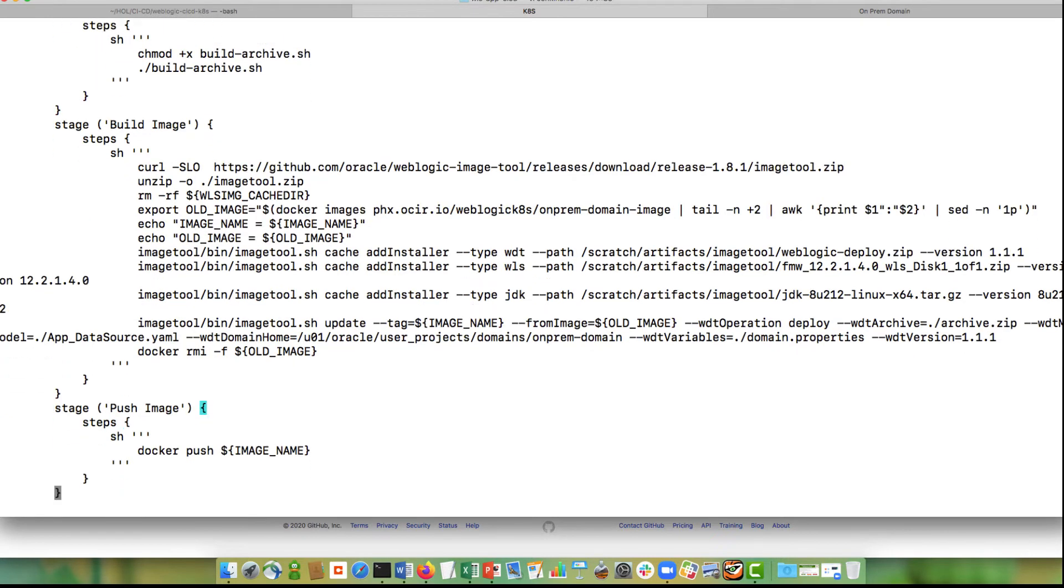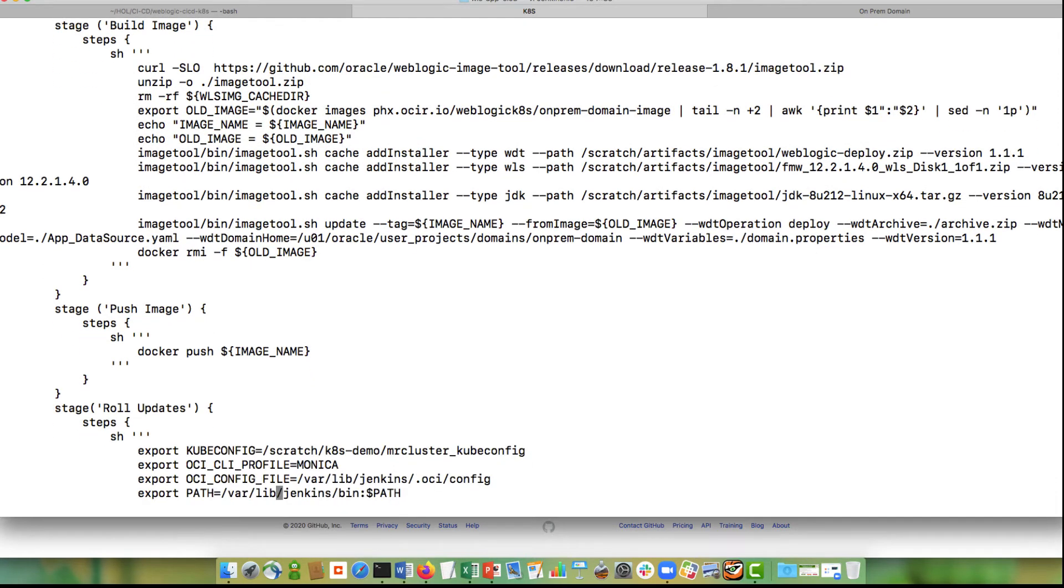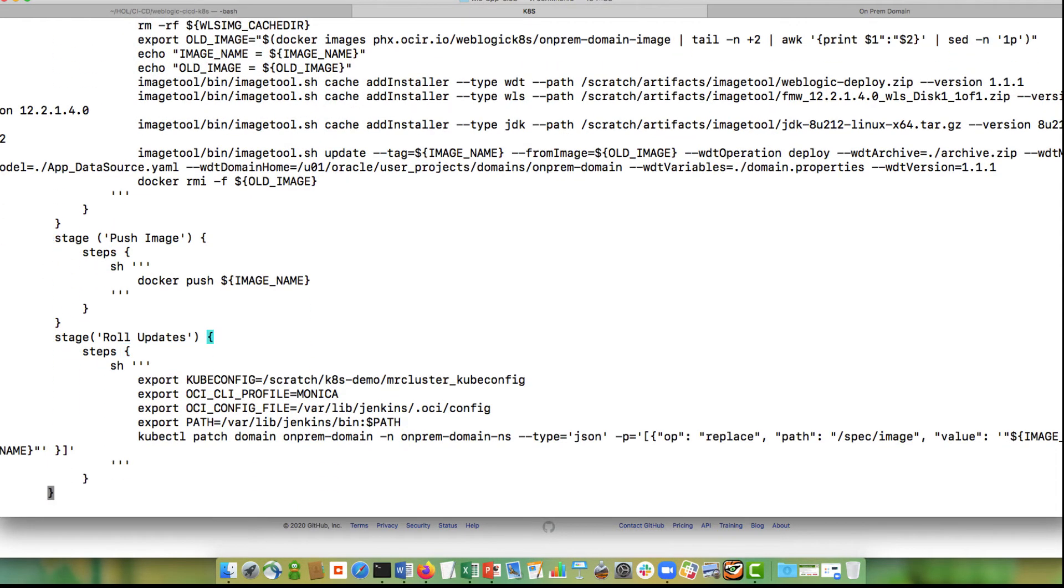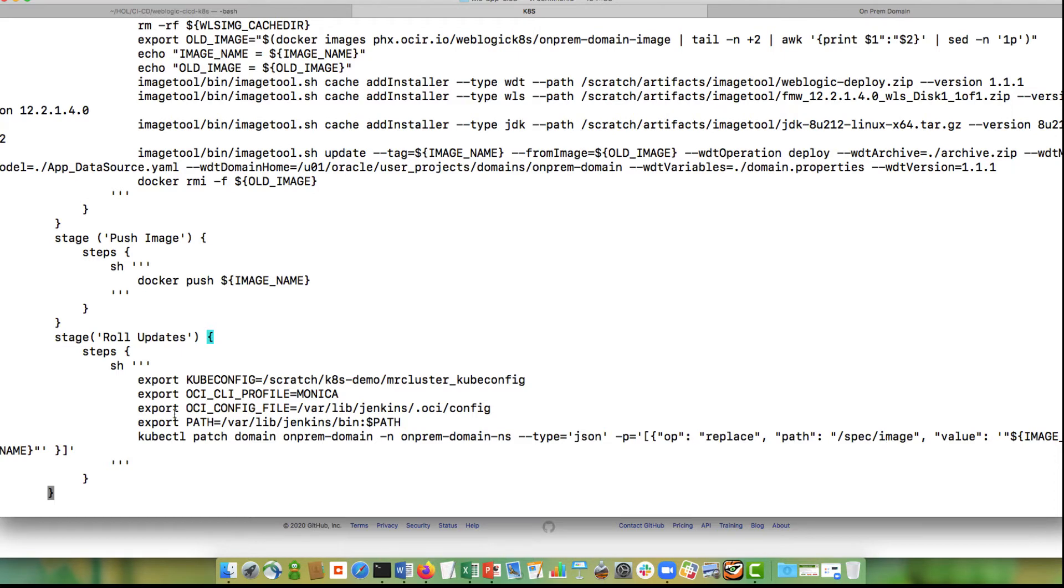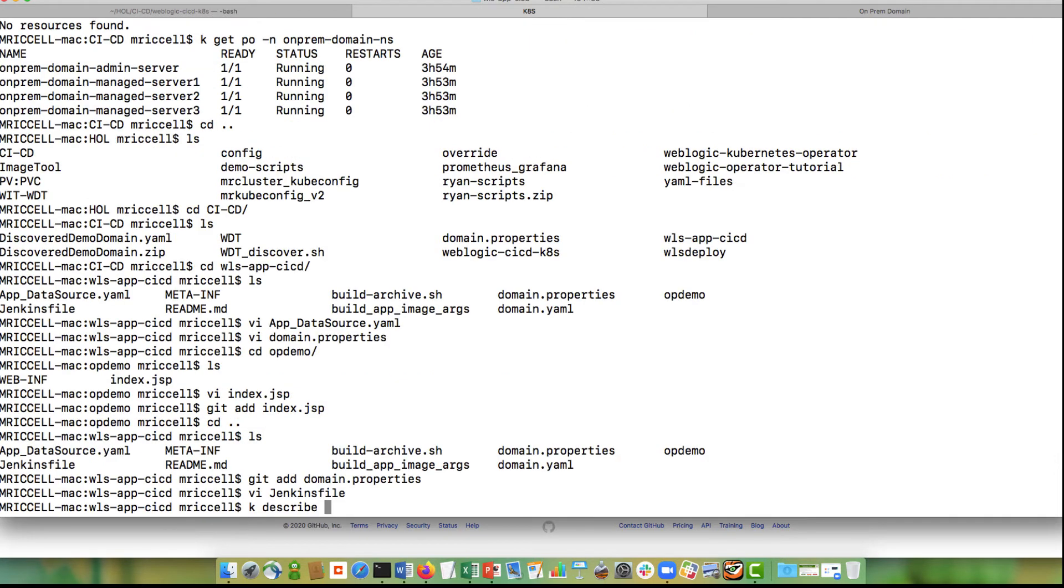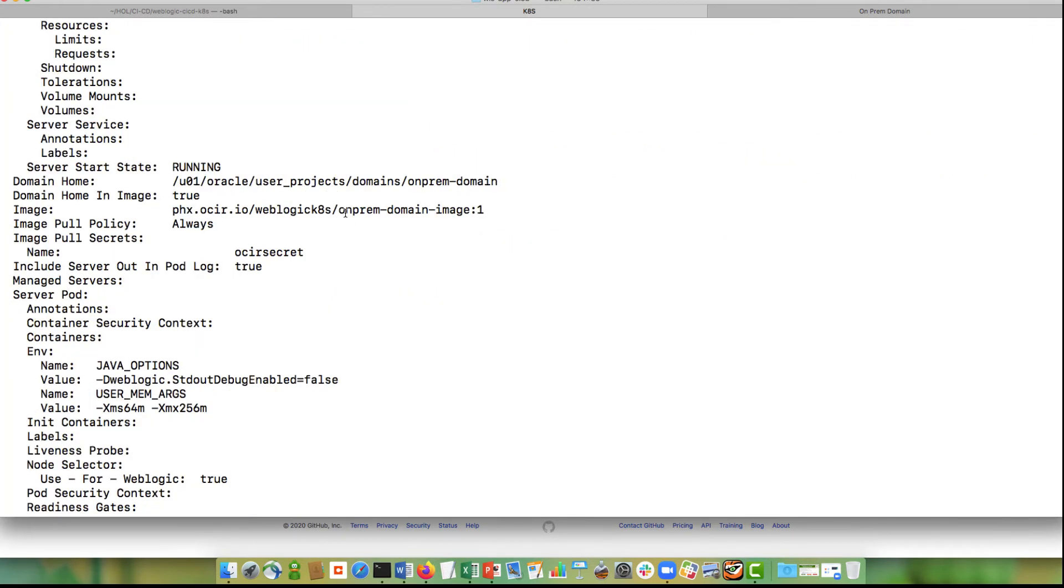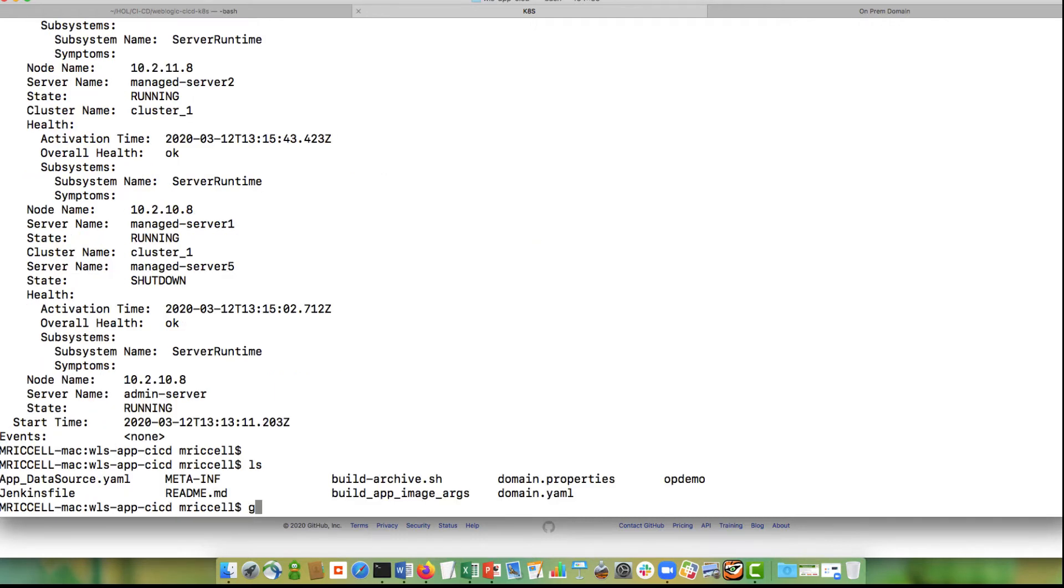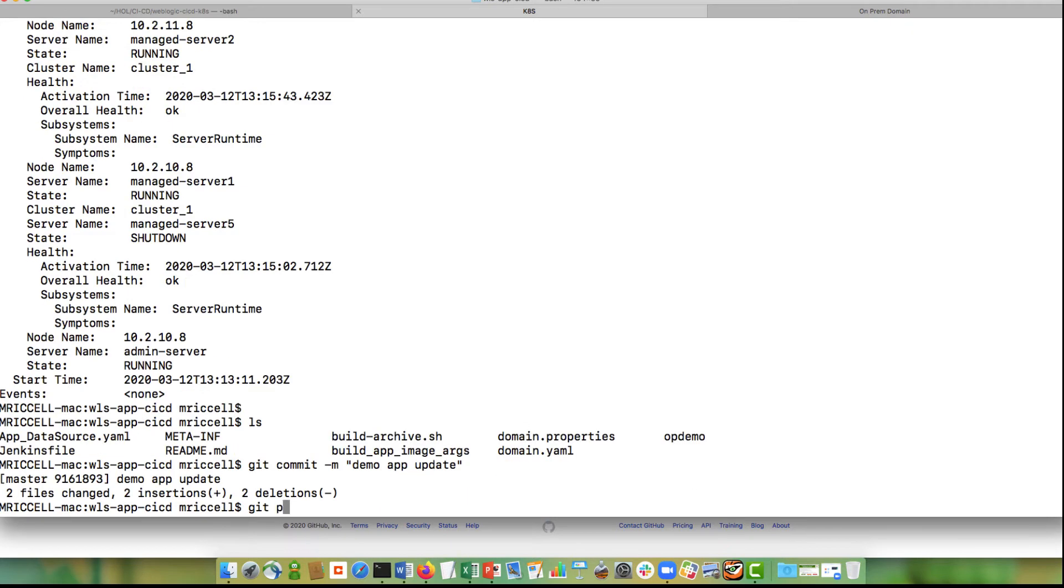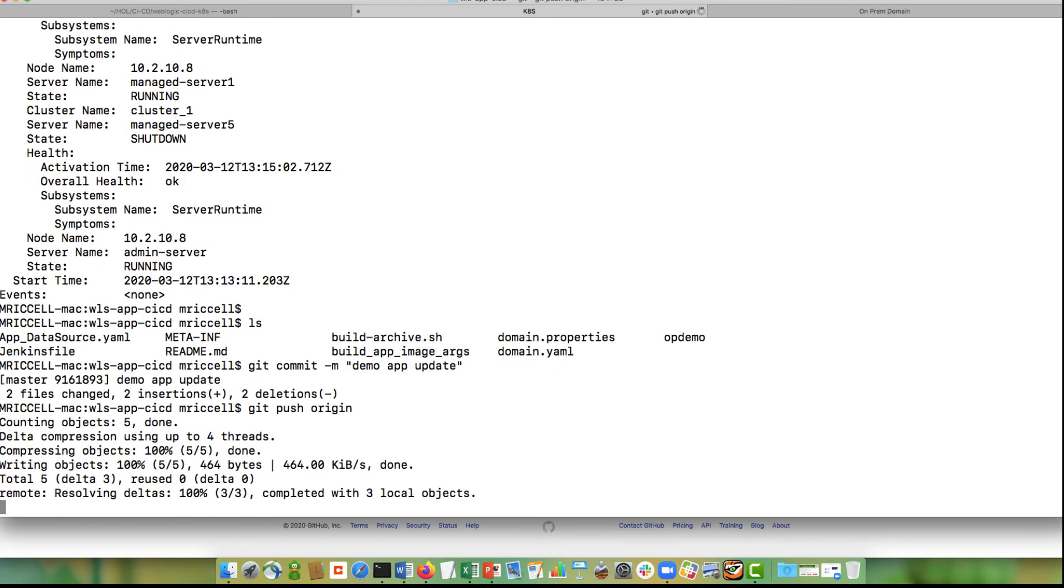The next step is to push the image into OCIR and then I'm doing a kubectl edit, a JSONEdit, to the domain custom resource to change the image in that domain custom resource to the new image name. The last step in the Jenkins pipeline is going to modify this image name to the new image name that is created by the image tool update. So let me do a git commit push to my repository.